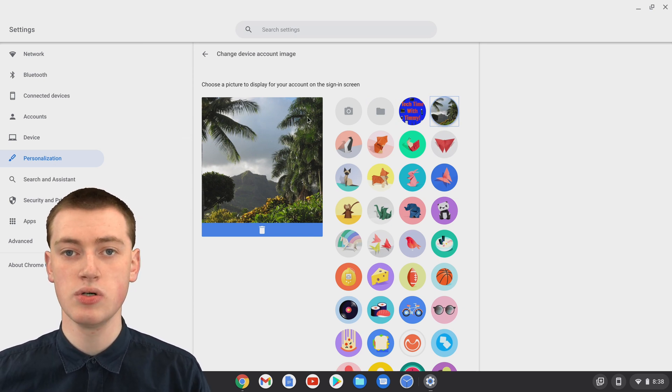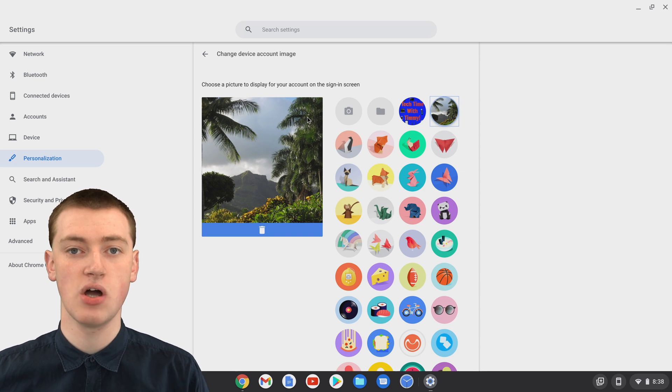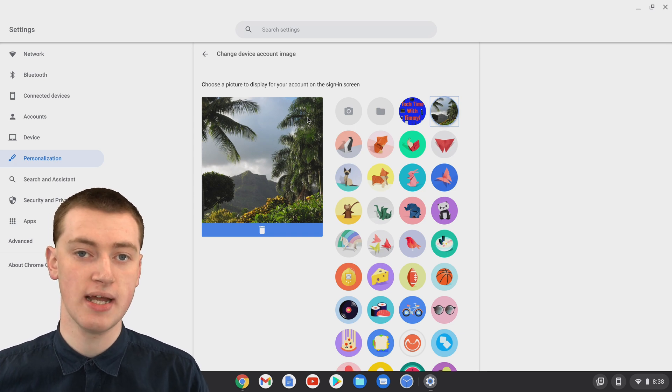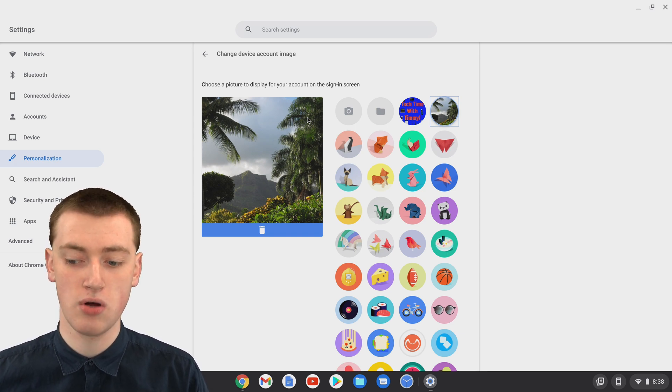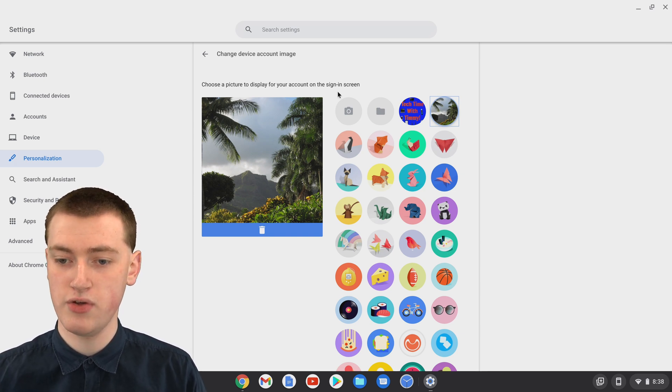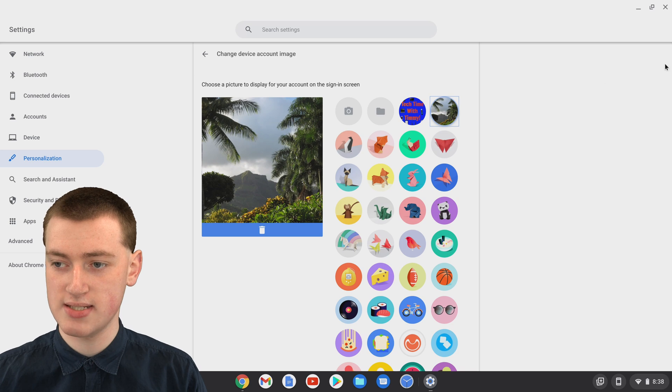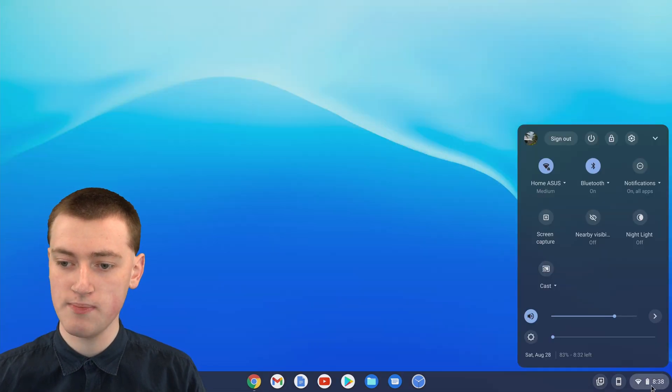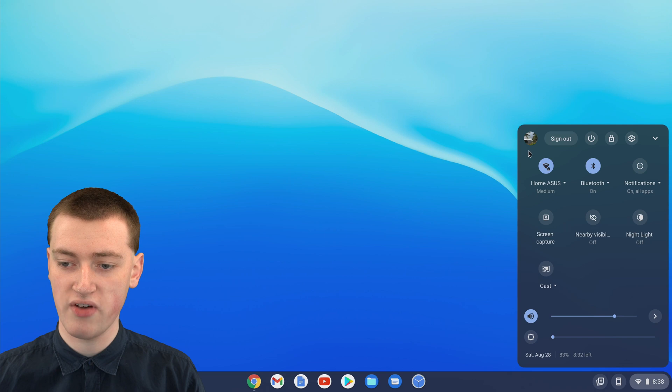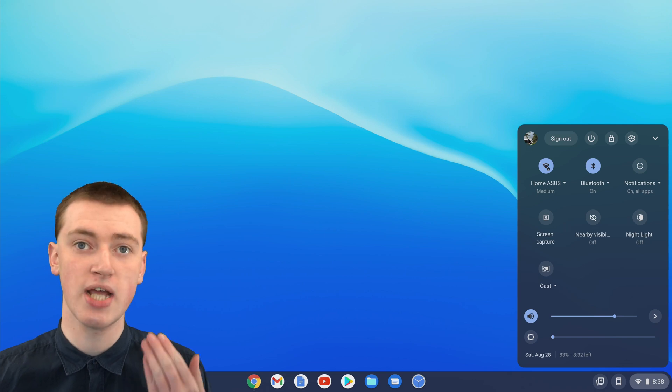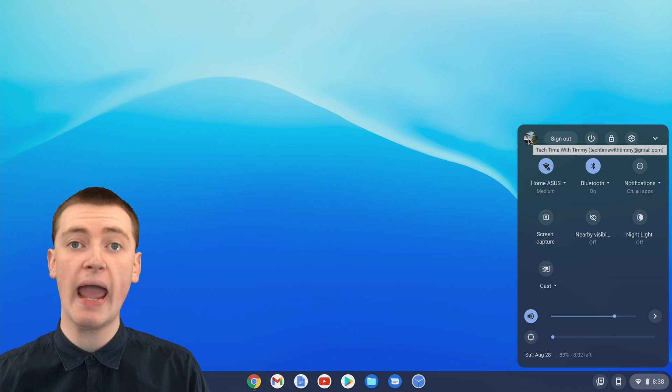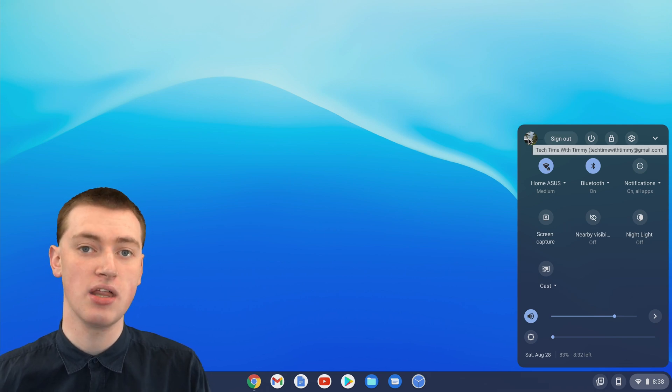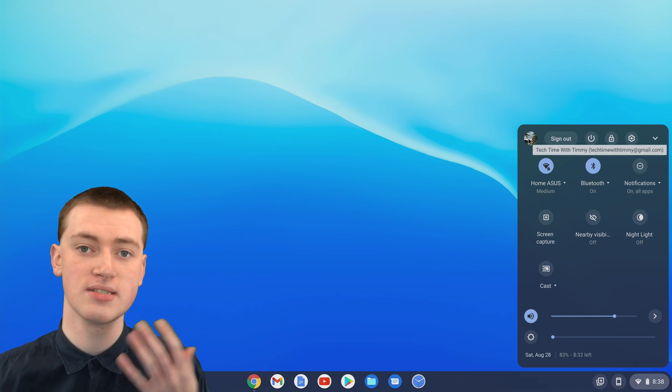That's really all there is to setting your profile picture on your Chromebook. If you now go out of the Settings app, and you click on this menu down here, you'll see your profile picture has been changed here, and it's changed on the login screen and everywhere else as well.